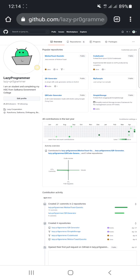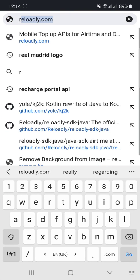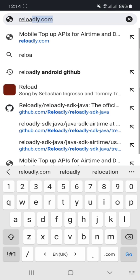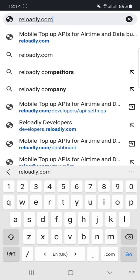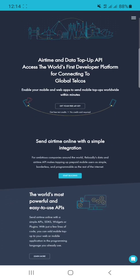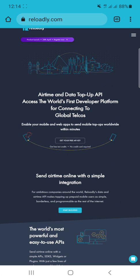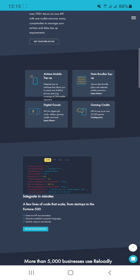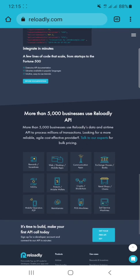In this video we are going to learn how to use an API that makes top-ups to our operator and sends gift cards or utility payments using Android Java. First of all, we will go to the website to get an API key at reloadly.com. It's an API that provides us airtime and data top-up, and we can also send gift cards using this API.